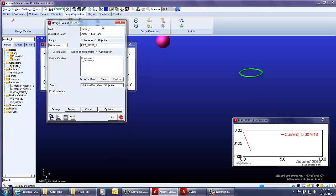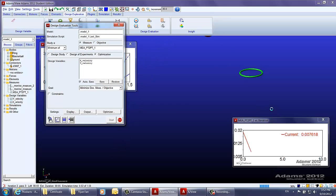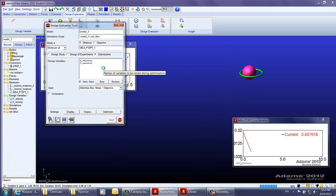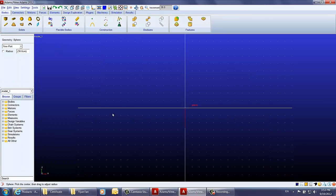In this video you will be learning how to create a basketball model. You will learn how to create the measurements, the design variables, and how to run the optimization analysis in ADAMS.